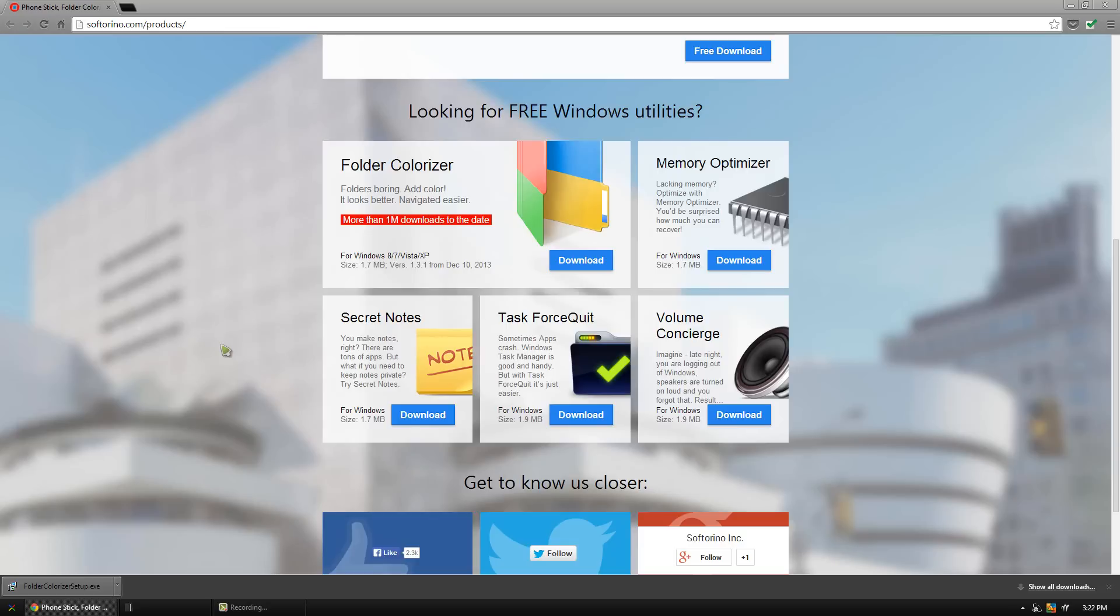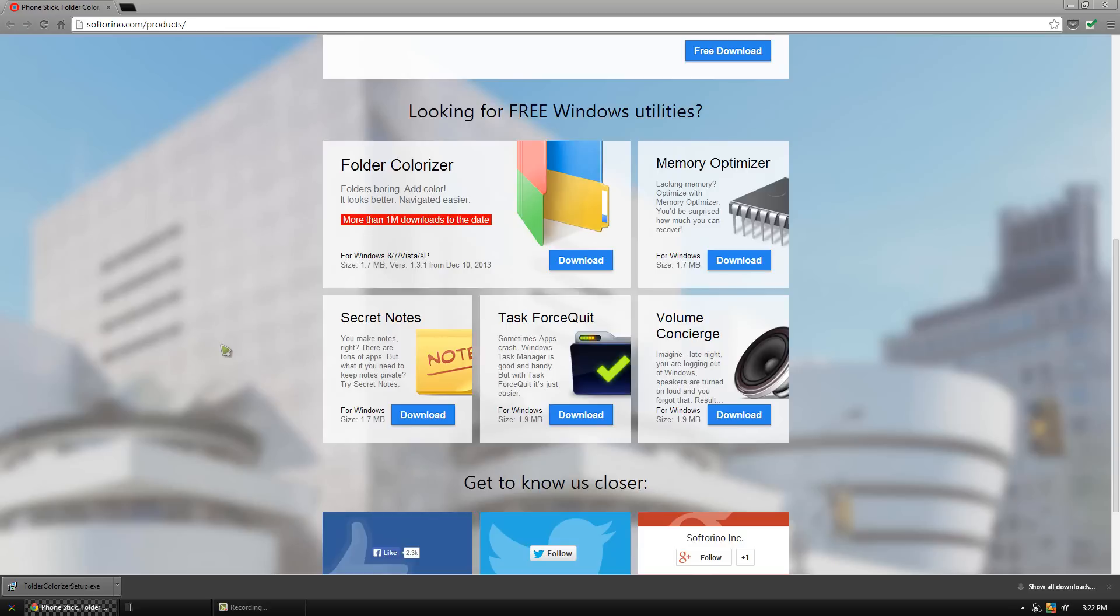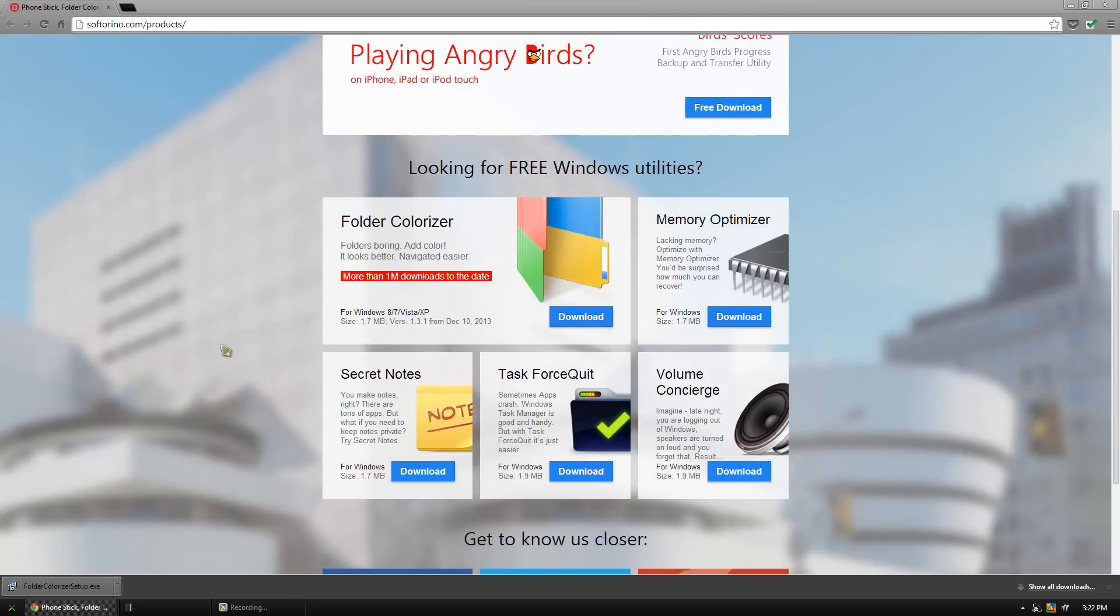If you're interested in downloading it, go to the description below and I'll have this link right here. Scroll near the middle of the page and you can download it right from the download button.